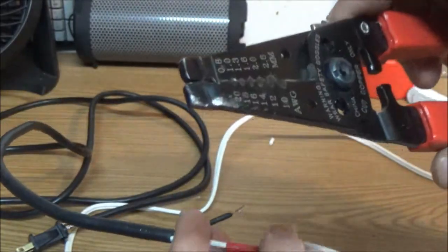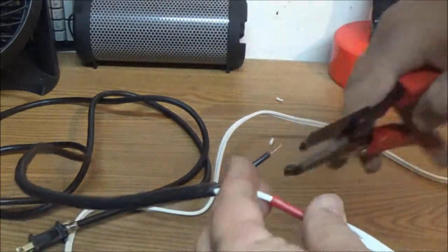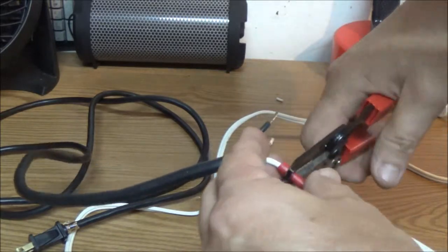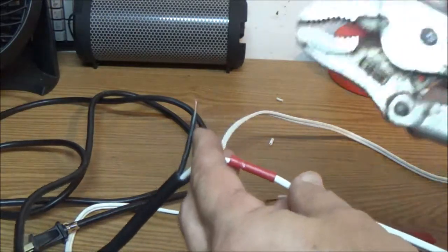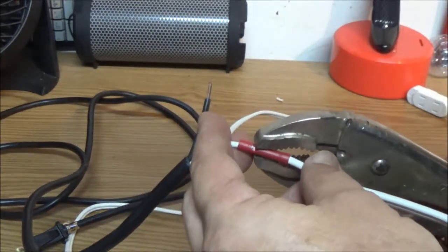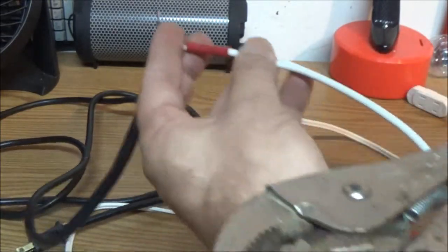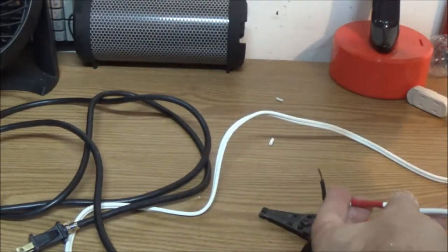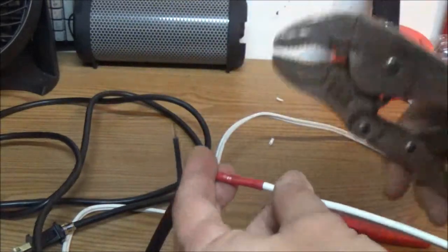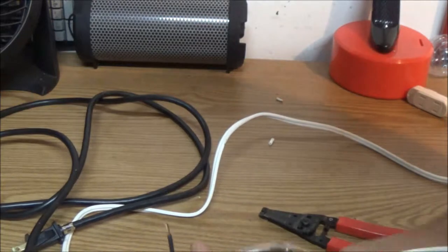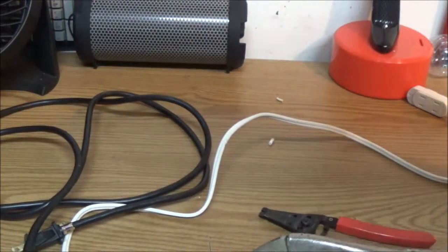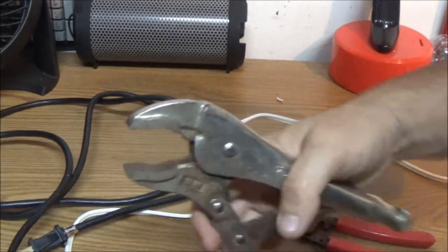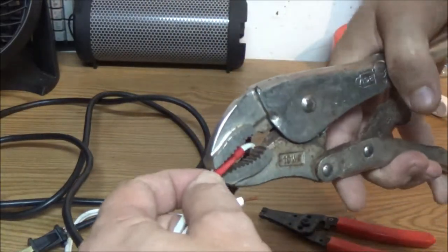Now my crimpers here, that is supposed to be to crimp these, but it doesn't work right. So what I'm going to do is I'm going to use a pair of vise grips. Let me get them adjusted here. Just till they close like, just till they're closed. And crimp it together.